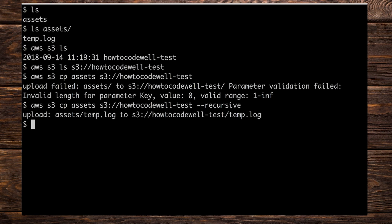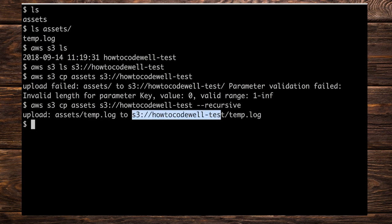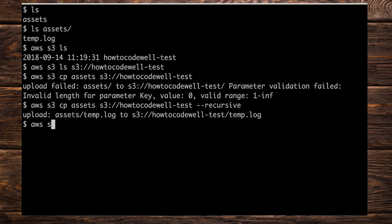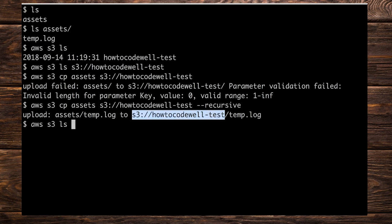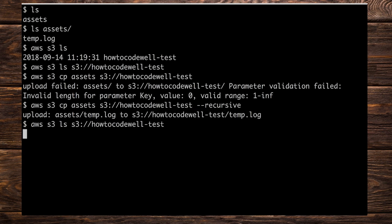Notice what we've done is copy the contents of the assets directory directly into the bucket. So here we have assets/temp.log and here we have how-to-code-well-test/temp.log. Let's do aws s3 ls of the bucket to verify that it's gone through — and it has. But what do we need to do if we want to copy the folder itself, the actual assets folder too?